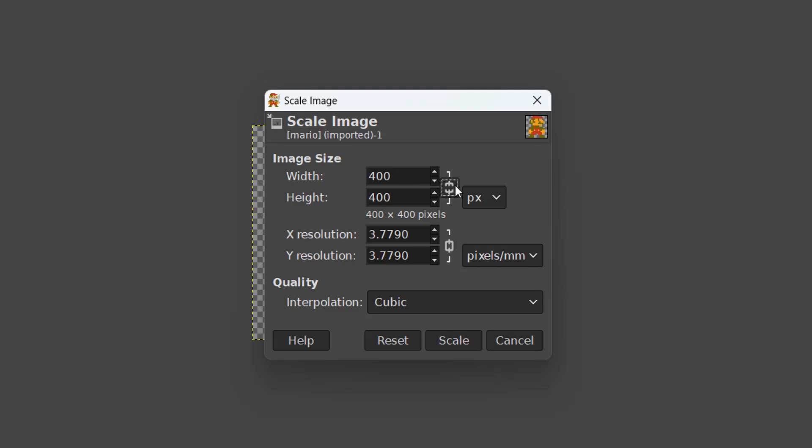If you don't have the tick then they don't update automatically. But since I want this to be the same aspect ratio, I'm going to have it ticked and we're going to do 600x600.